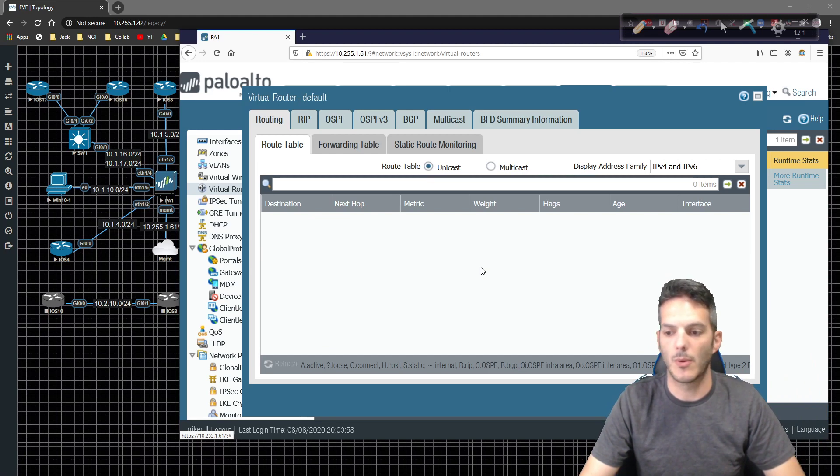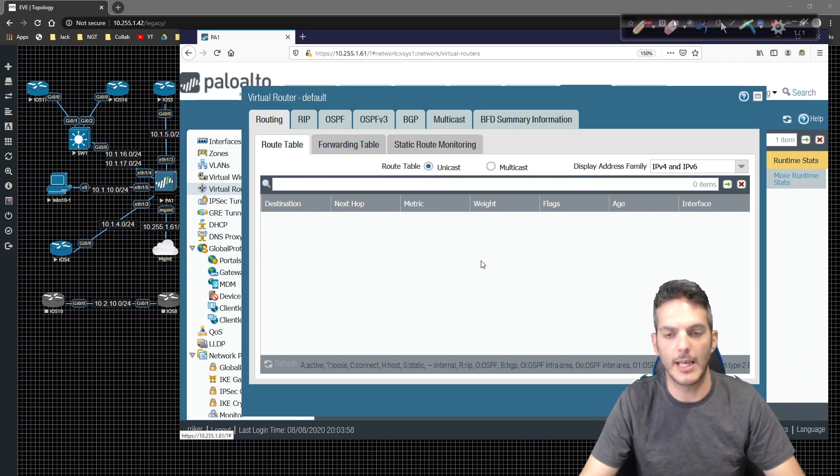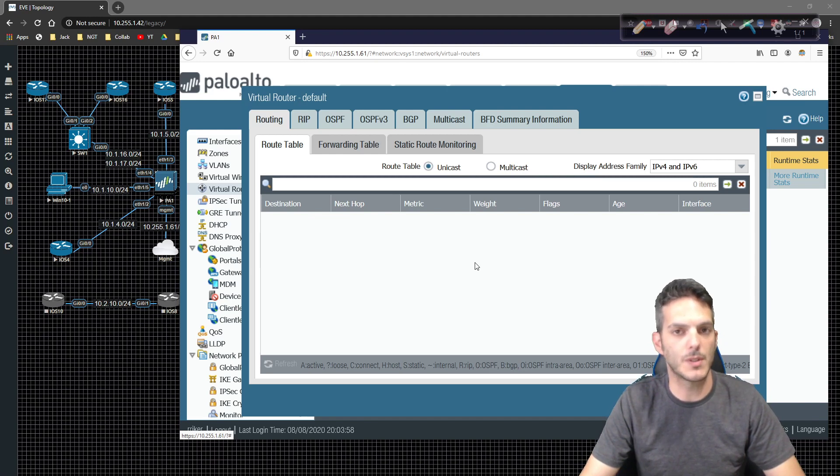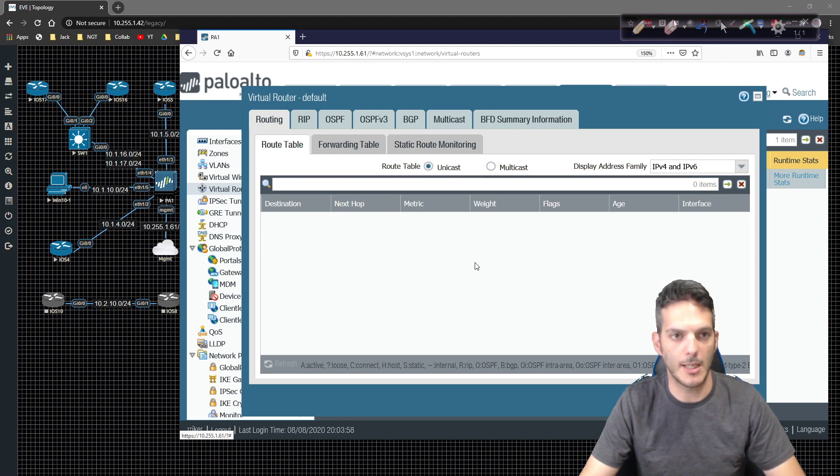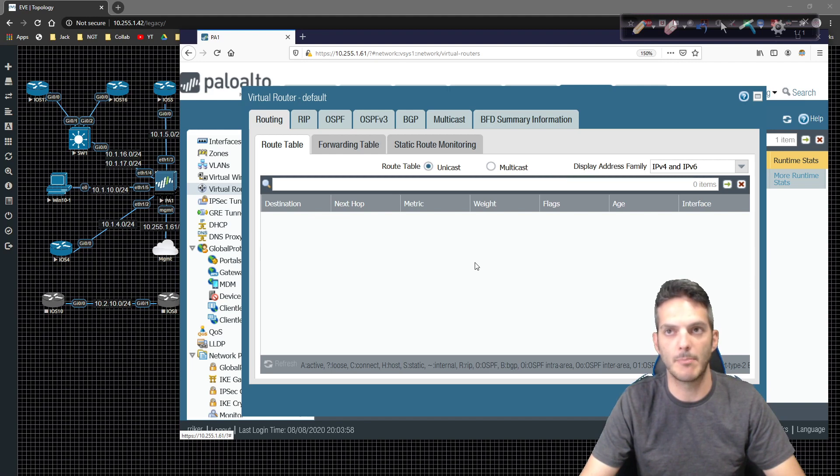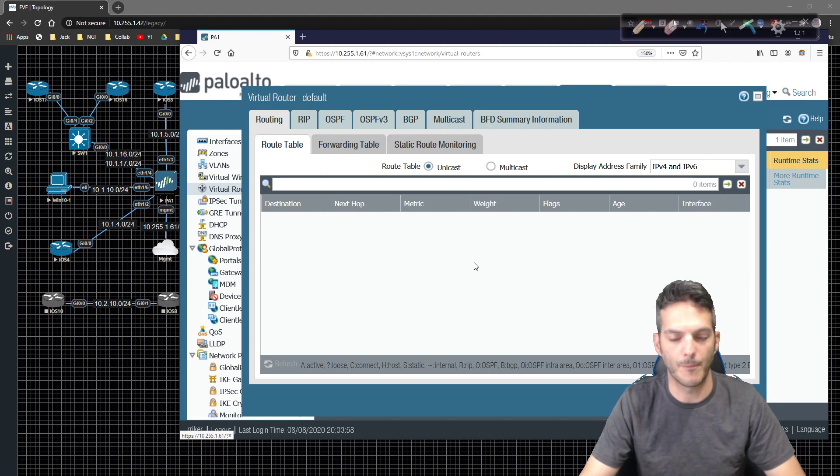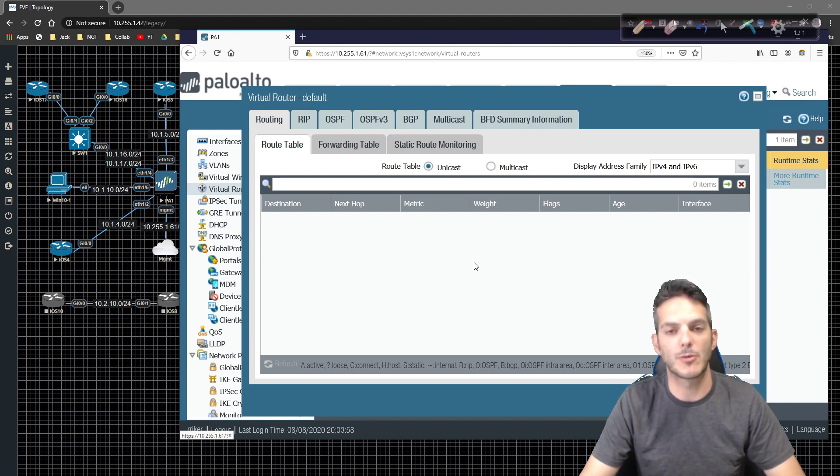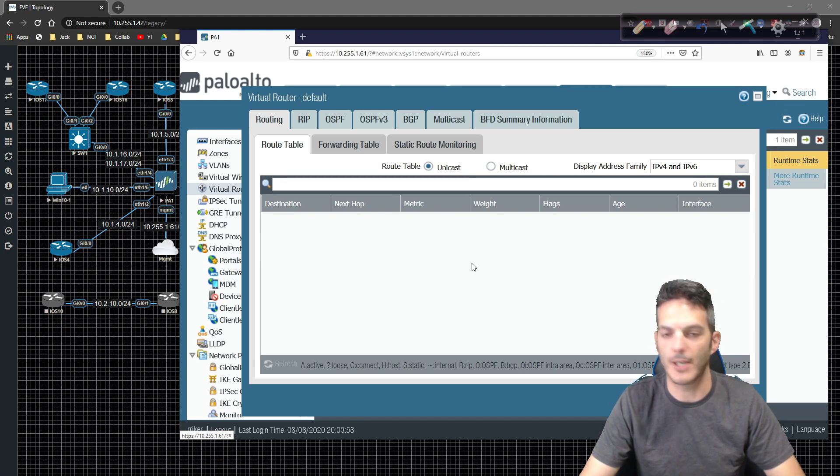So in a nutshell, that's basically virtual routers and how they work. There's more to it than that, but for just a basic introductory basics, that's what you need to know. So with that being said, ladies and gentlemen, thanks for stopping by and we'll catch you guys in the next video.